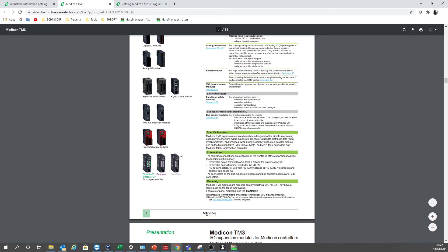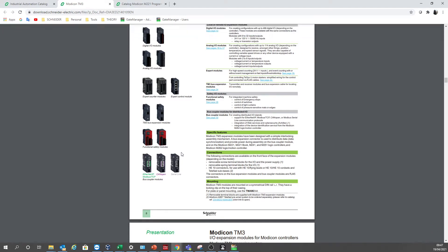Note that the Modicon M221 does not support CANopen, so that bus coupler option is not possible with the M221 — only Modbus serial line and Modbus TCP are supported.